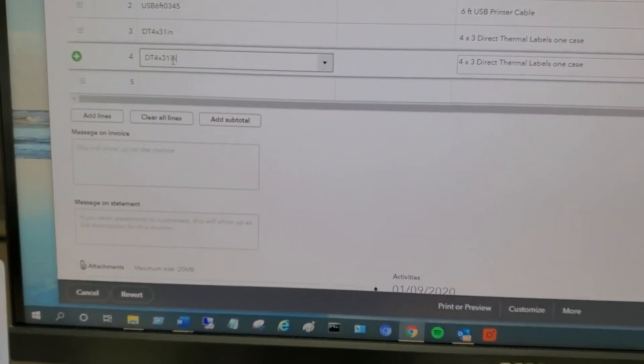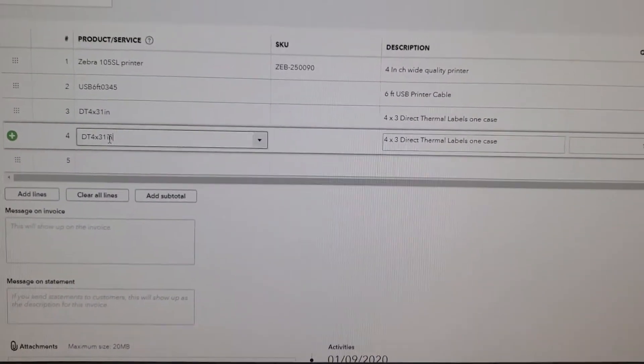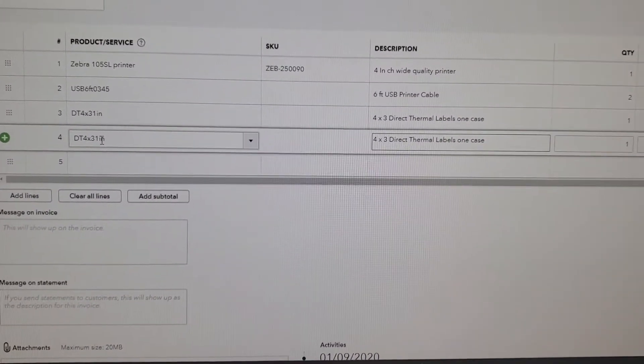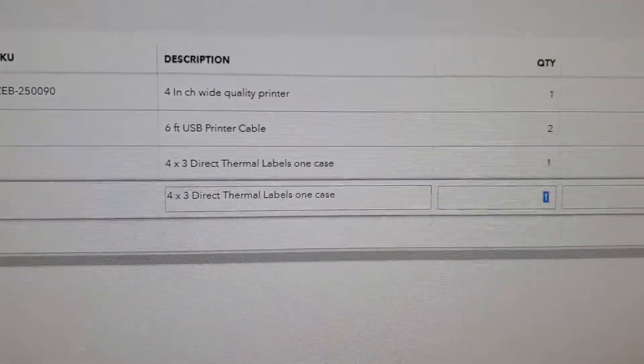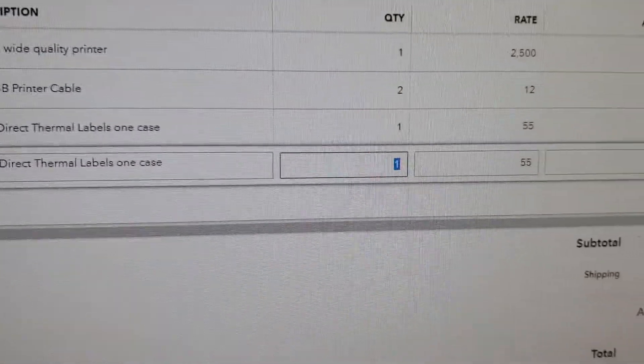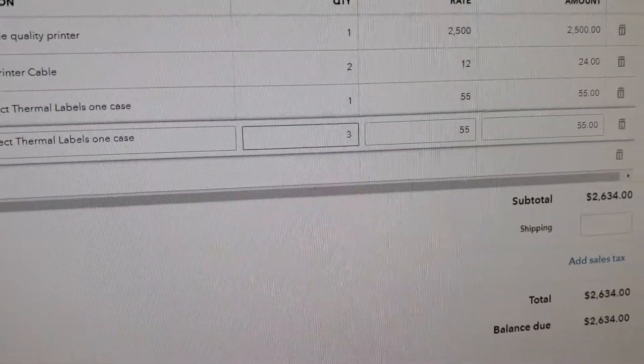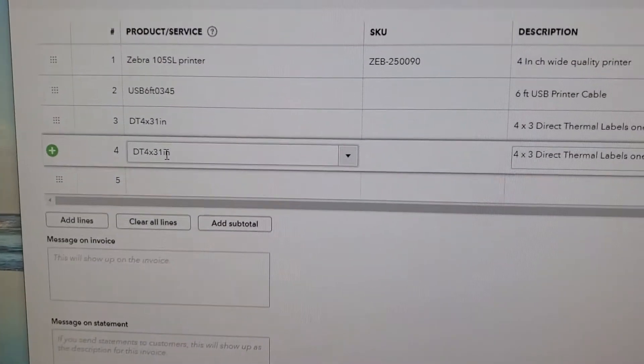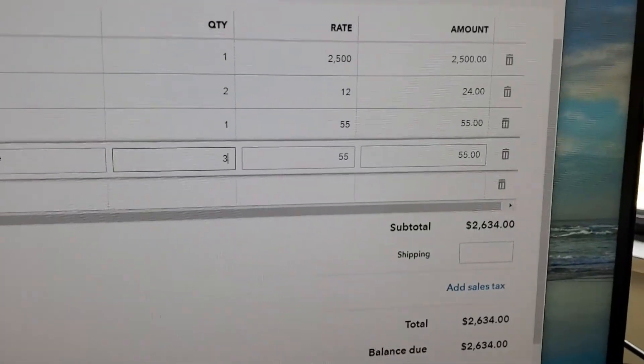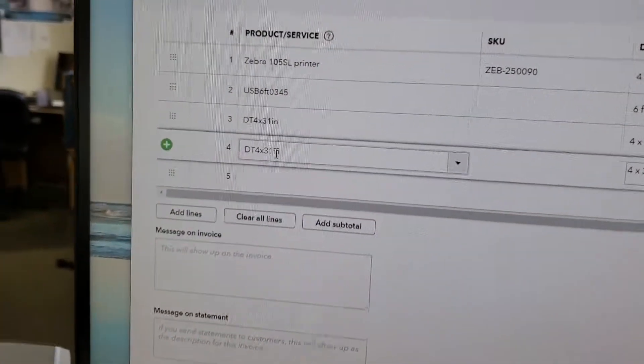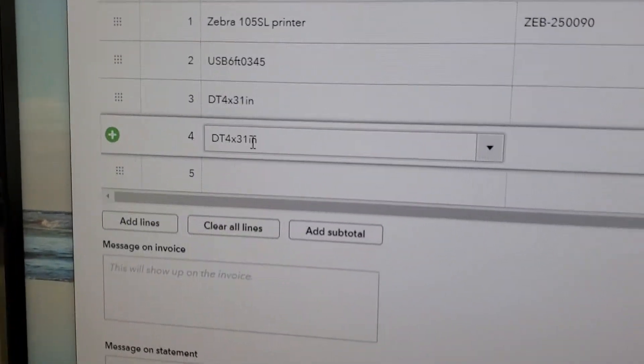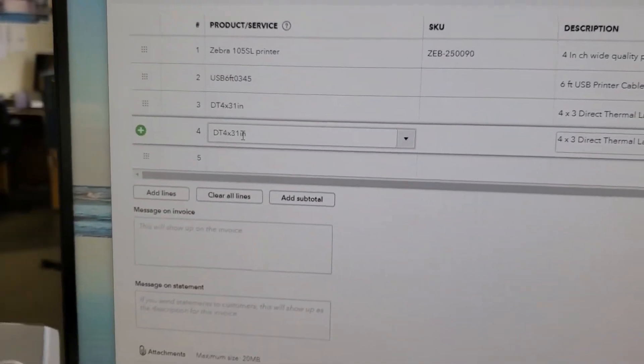If you press tab, it tabs over to the description and to the quantity. So you could then update that to three. So someone would have to press scan, press enter, tab, tab, and then they could change the value. So you can scan into an invoice, but that's the process.